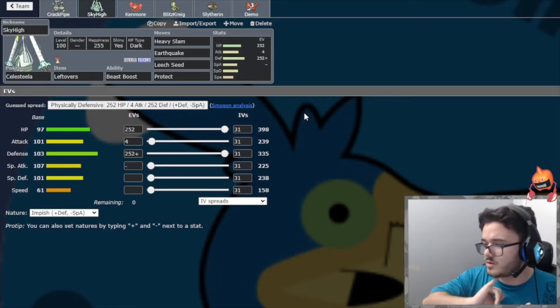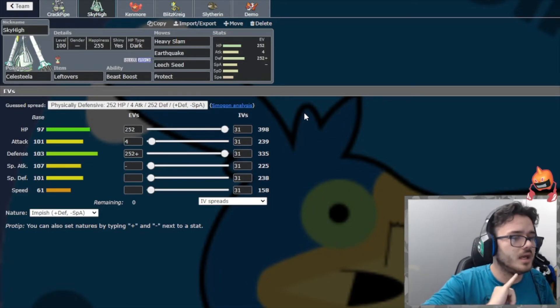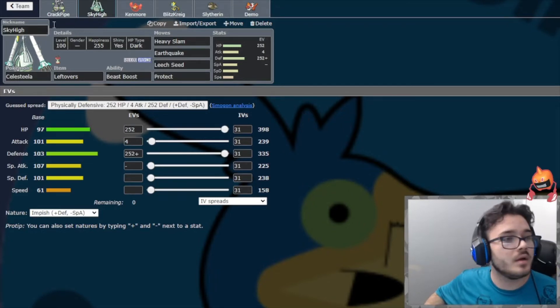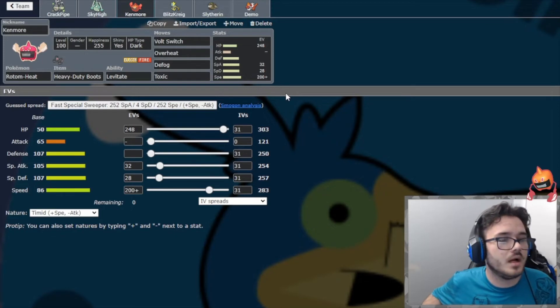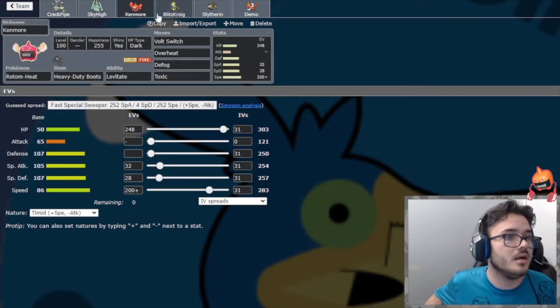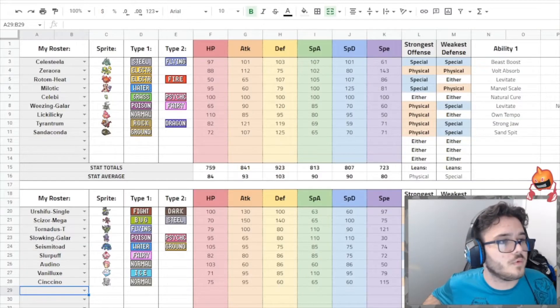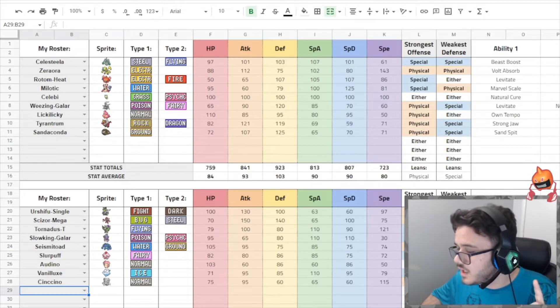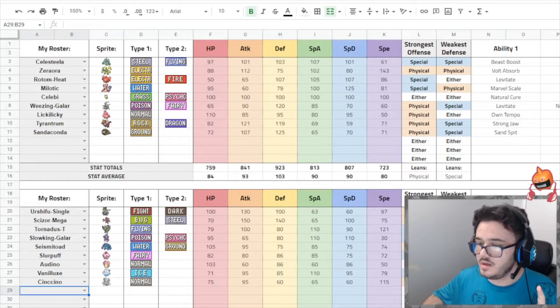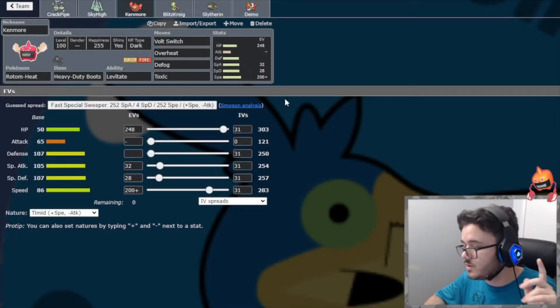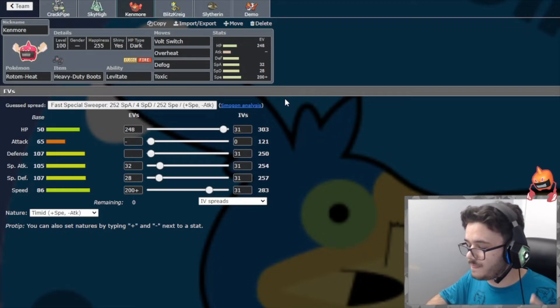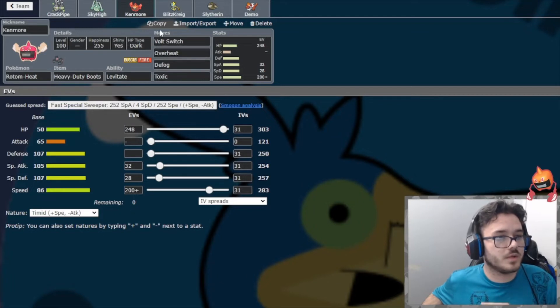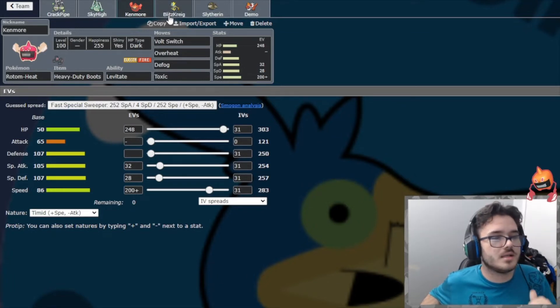Next up we have Celesteela, another kind of soft Urshifu check. Also a little bit of a Mega Scissor check defensively, just so we can kind of whittle it down with Leech Seed and stuff. Heavy Slam, Earthquake, Leech Seed, and Protect. It has Earthquake for the Slowking, and we have Heavy Slam for Slurpuff. We have enough Special Defense to take two Modest Specs Blizzards from the Vanilluxe after Hail damage, so we're good there.